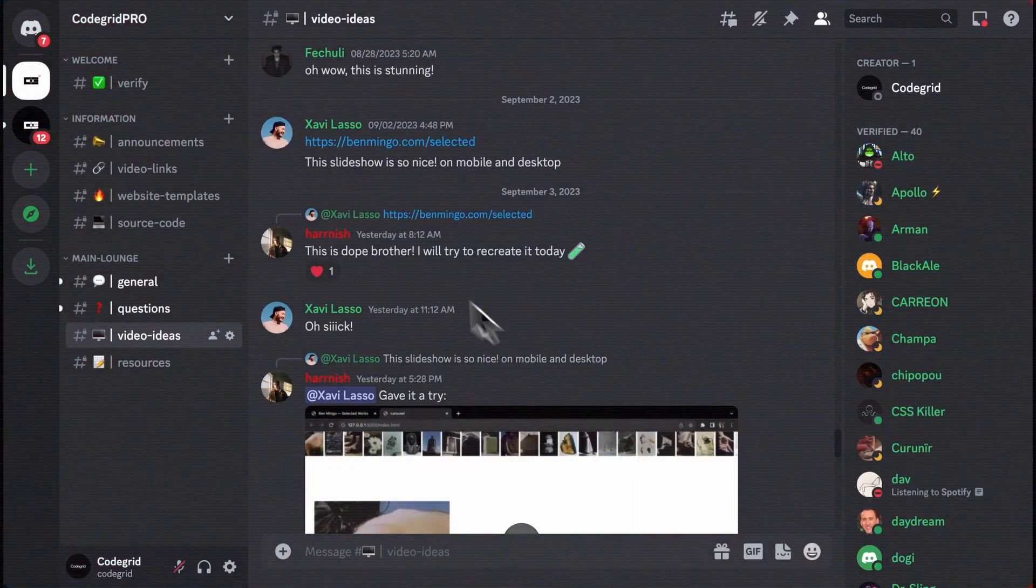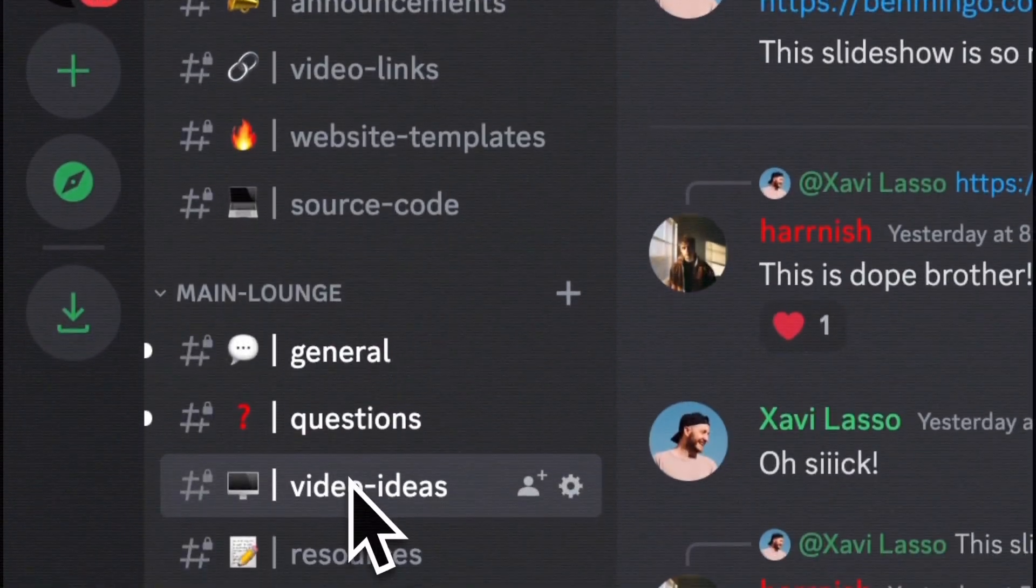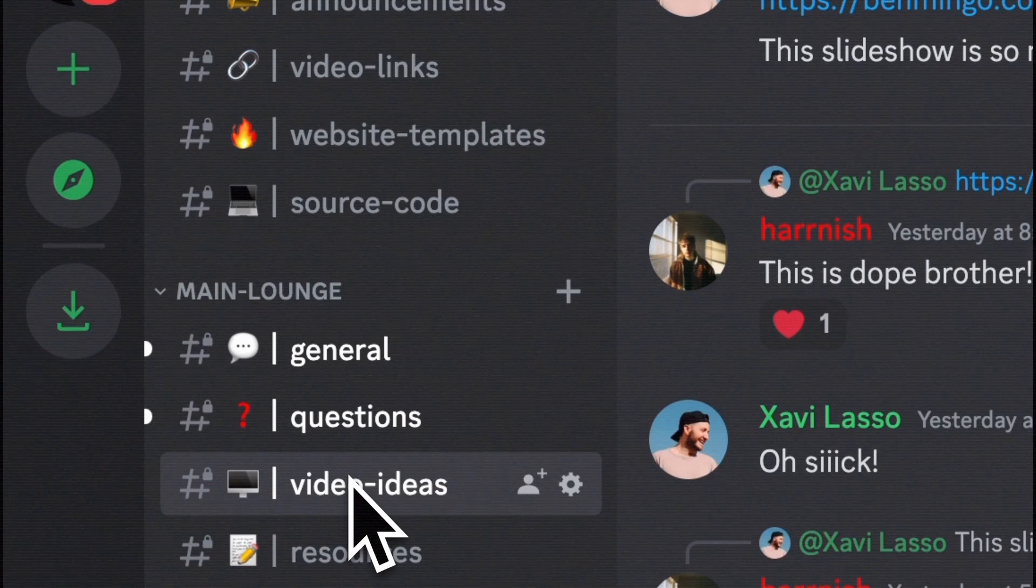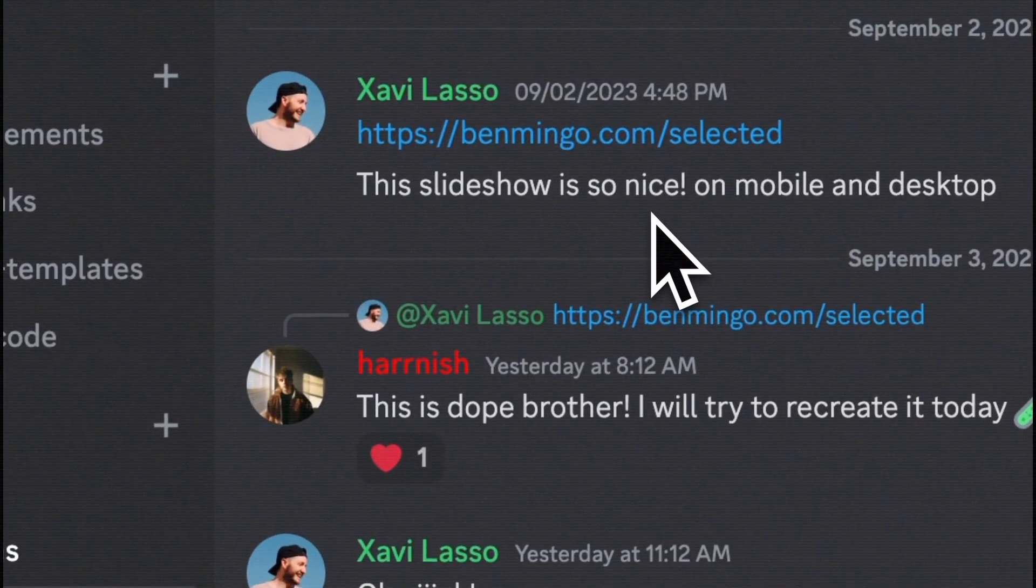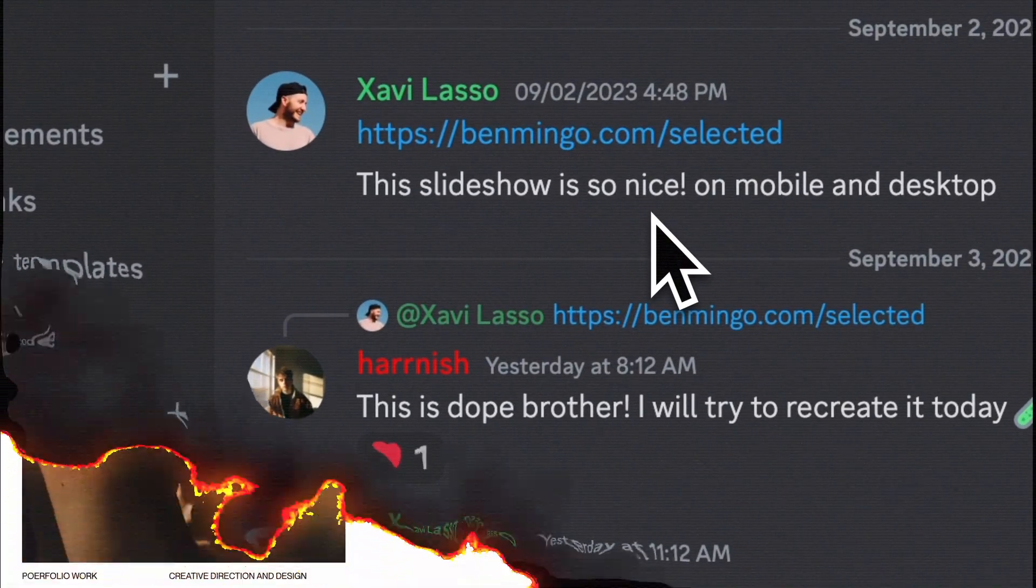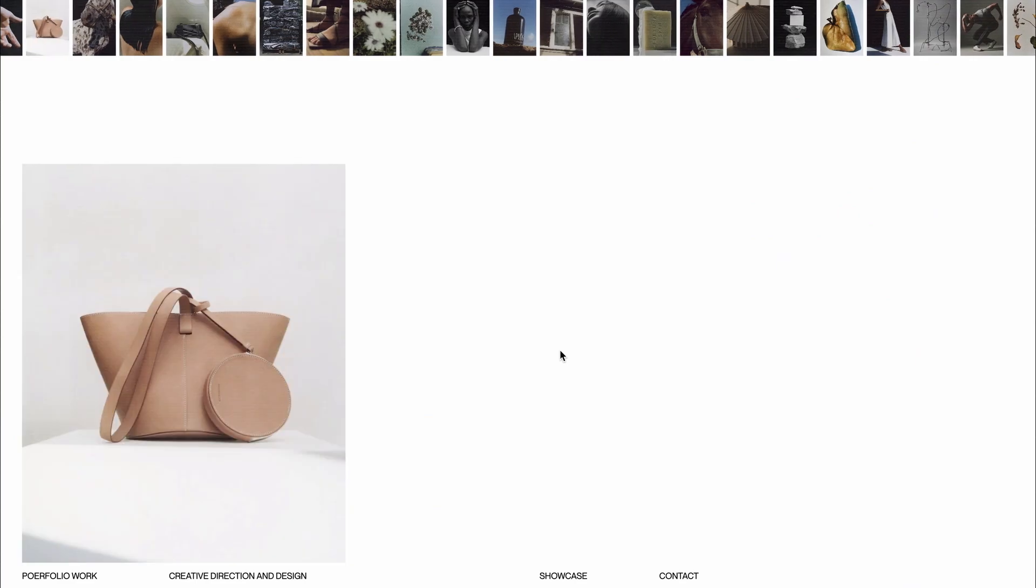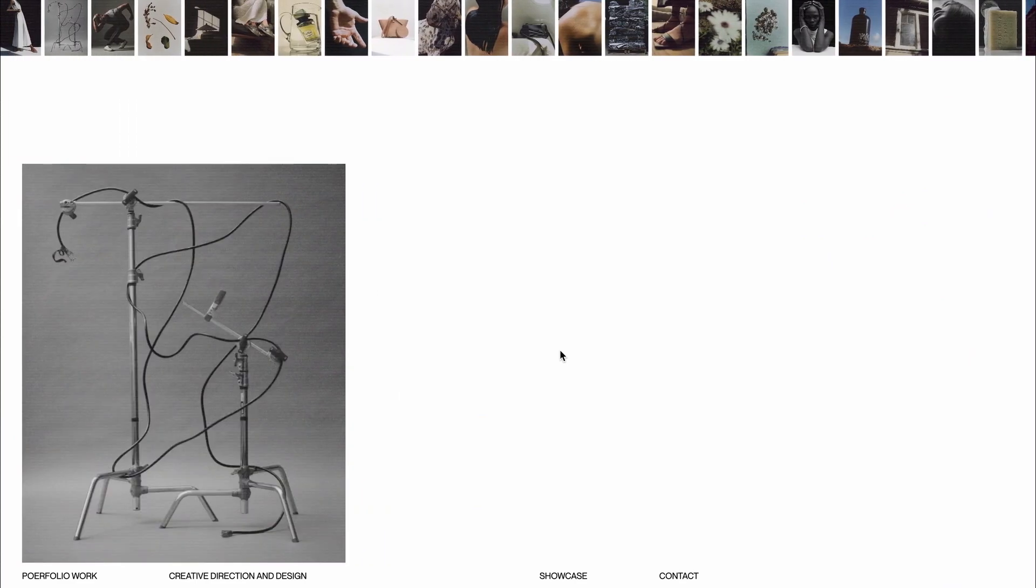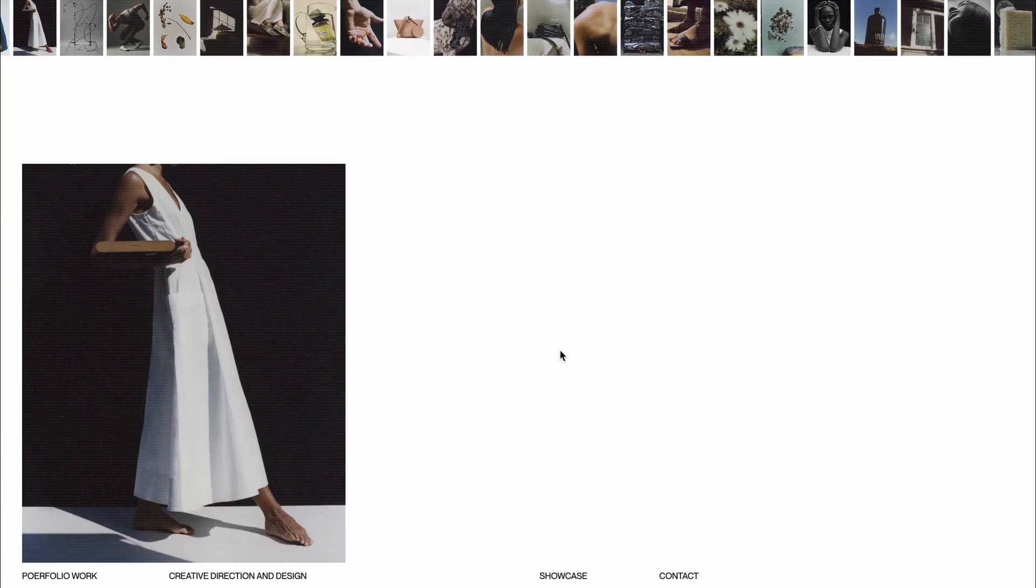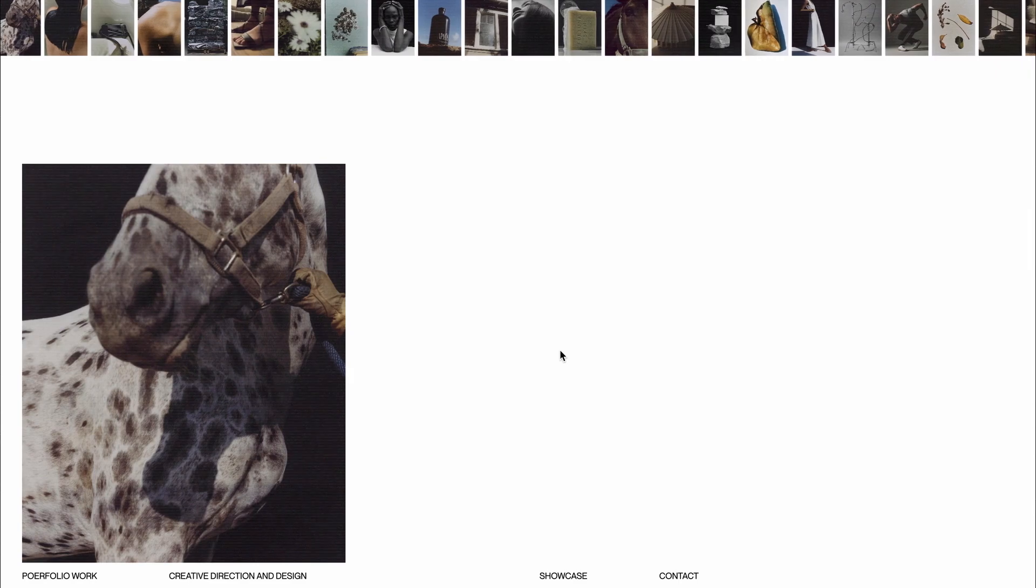Just yesterday, within our exclusive pro community, a member shared a fantastic video idea inspired by the carousel featured on Ben Mingo's portfolio. Today, we're going to bring that idea to life. And guess what? We're doing it all using pure JavaScript. No plugins or libraries.